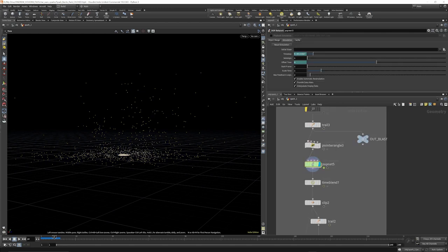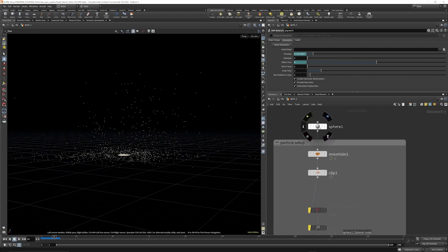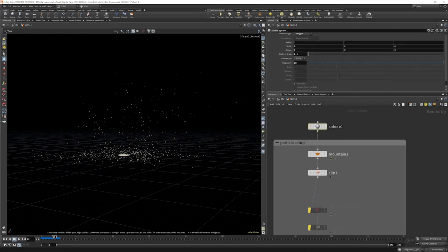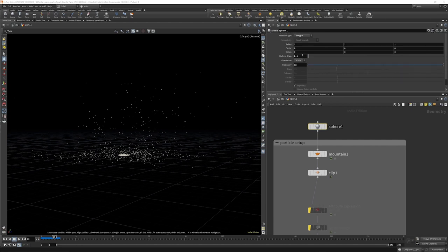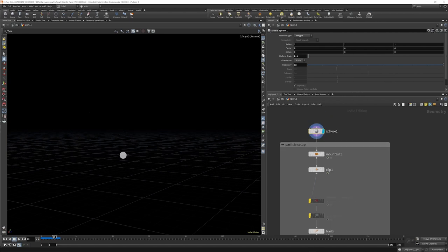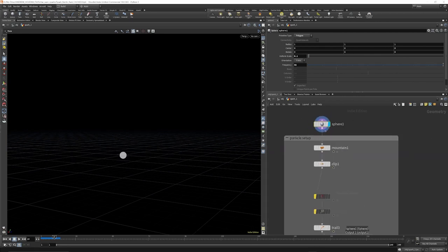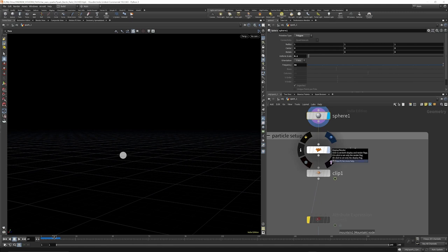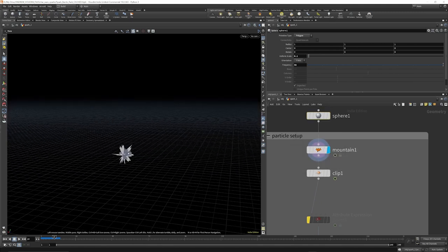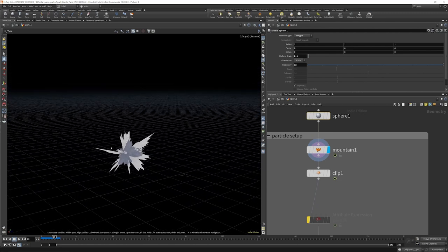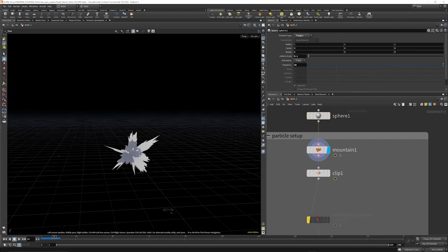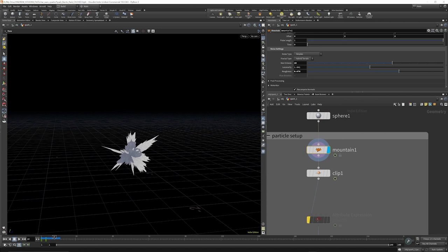Let's first jump into the spark setup. We're starting with a simple sphere. The sphere is set to polygons, it has a frequency of 32 so we've got some resolution to work with, and the uniform scale is turned down to 0.1. Then we're going to put down a mountain node and distort this sphere to give us some deformation, and the reason we're doing this is that we're going to use this deformation to trail some velocity.